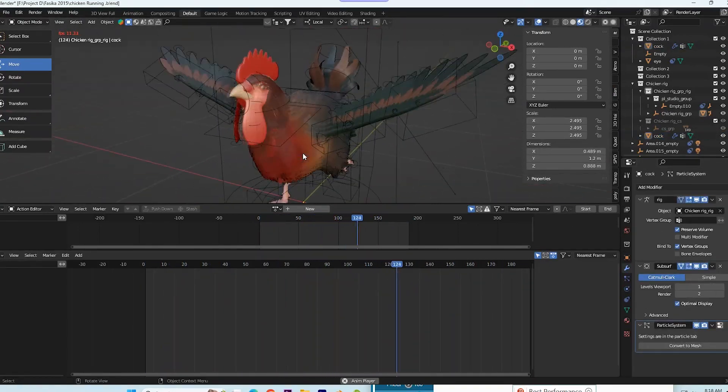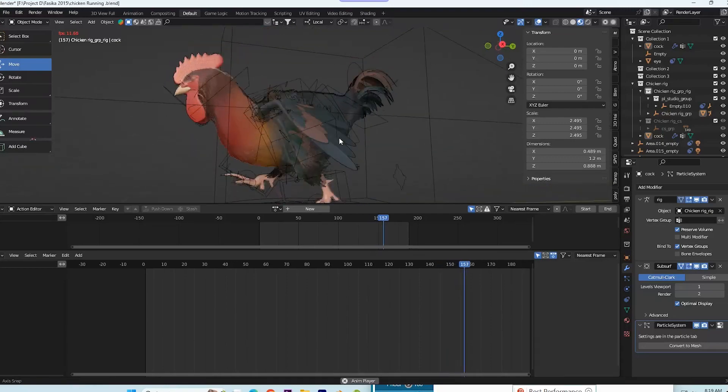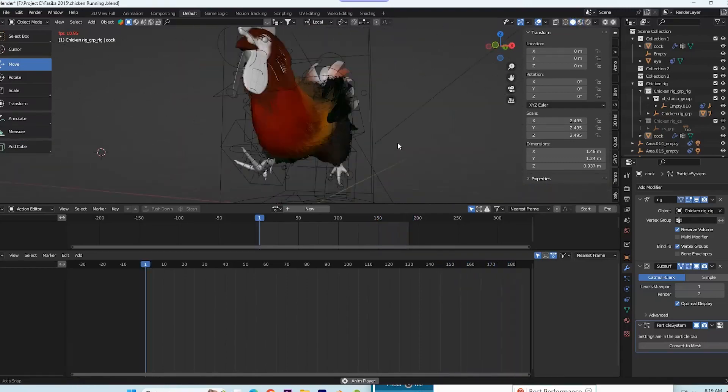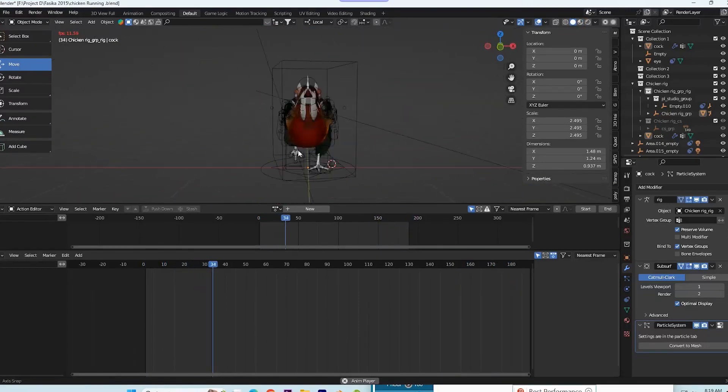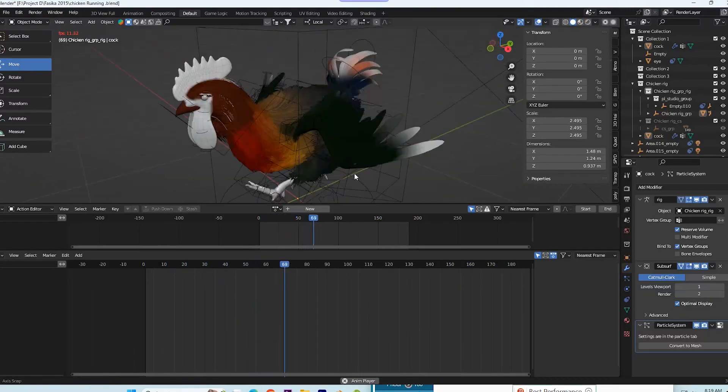Greetings. Today, we'll address one of the most often requested questions on Blender: how to rig a bird.